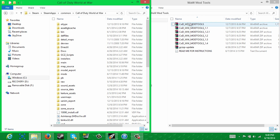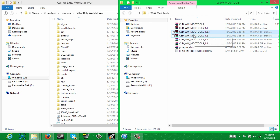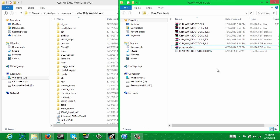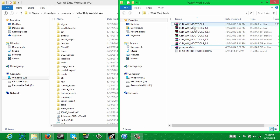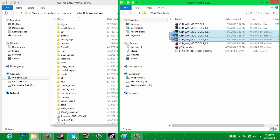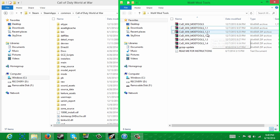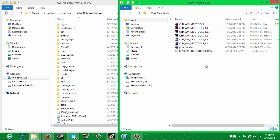Now first, what you're going to want to do is extract all of these mod tools. Keep in mind when you're doing this, you need to do it in order. Start with this one, do this one next, and just continue down the line until you get to version 1.4. Now, after all those are extracted, you will get a bunch of folders that have the same names as these — they're just going to be in their extracted form.